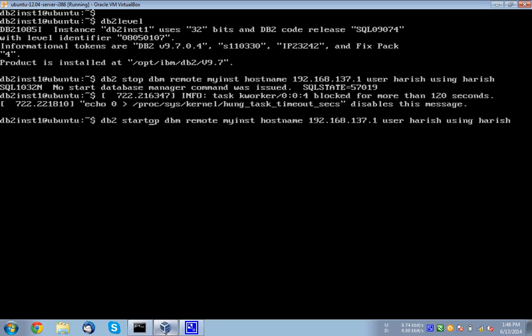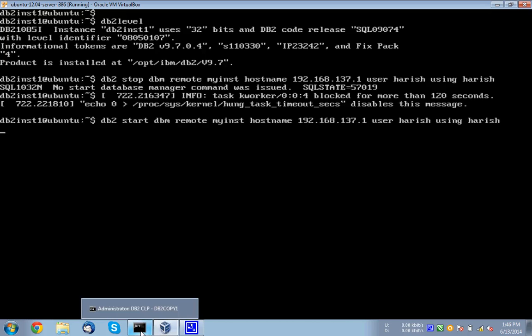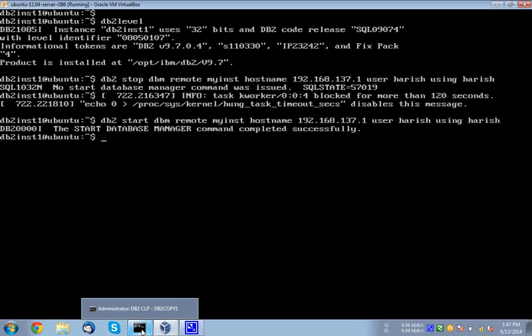So let me start. That's all is the change. DB2 start DBM remote my INST hostname user using. So now this particular command should start the instance, which is in a Windows server, the remote machine. So it is taking some time.